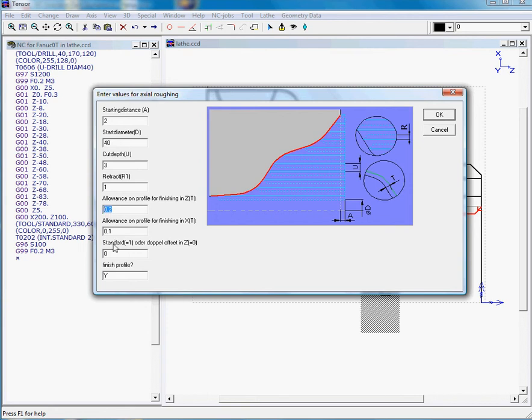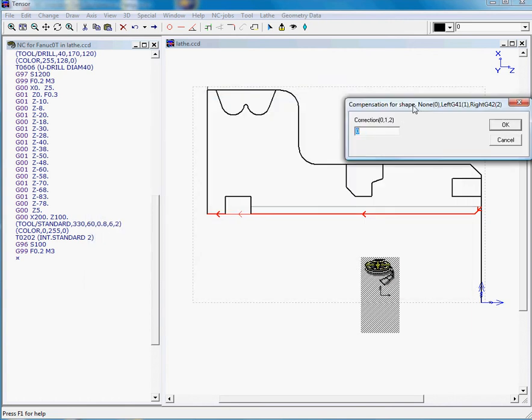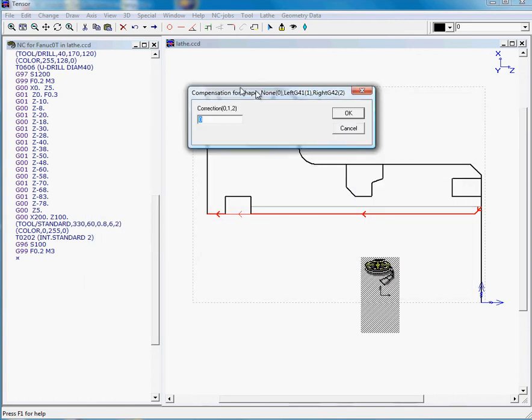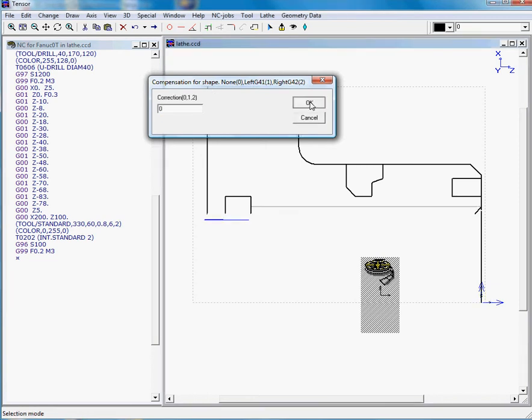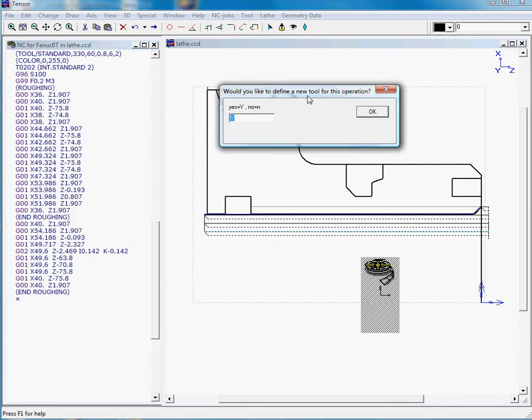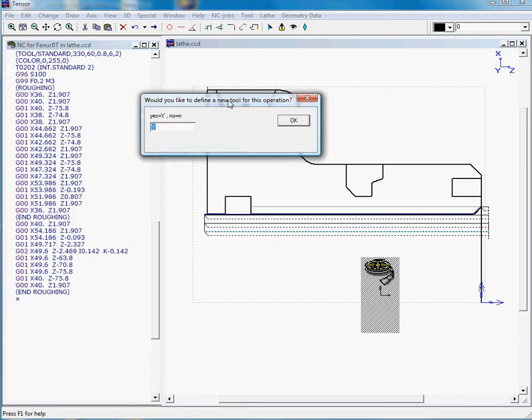Do we want to finish profile? Yes, okay. We'll let Tensor calculate toolpath for the tool tip, so we will in this case not use G41 or G42. This means if you have a CNC controller which does not contain tool compensation, Tensor will do the job for you. So there's our first toolpath.